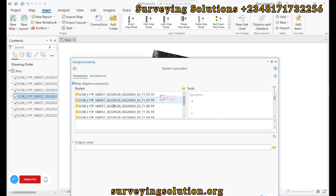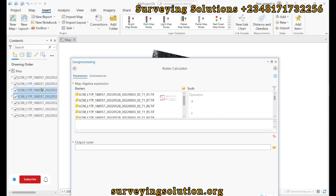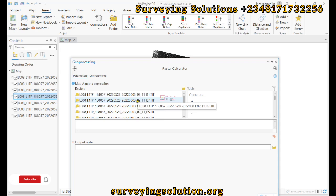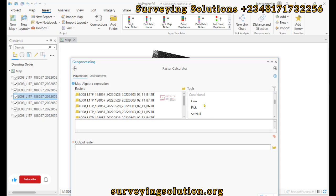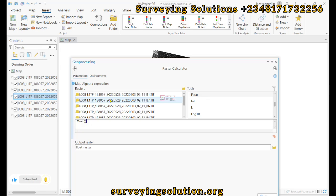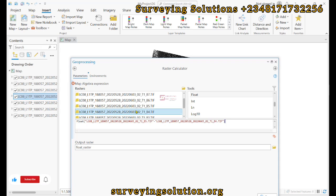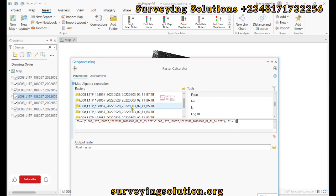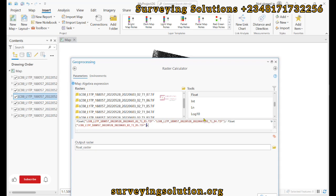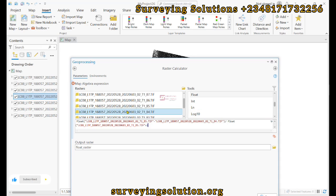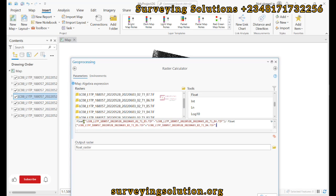From our notes, we said NDVI is Band 5 minus Band 4 divided by Band 5 plus Band 4. So the expression we are going to build now will be Band 5 minus Band 4 divided by Band 5 plus Band 4. We start by giving it Float, and inside that bracket: Band 5 minus Band 4, then divided by Float again with Band 5 plus Band 4 inside the bracket.